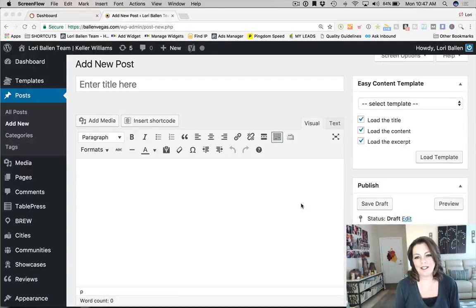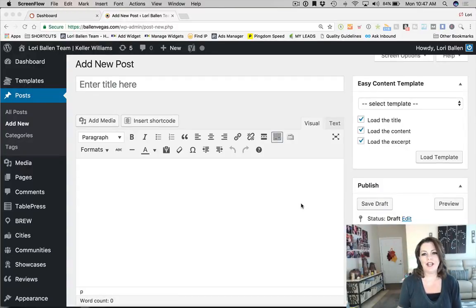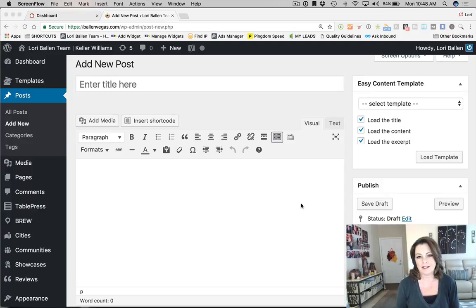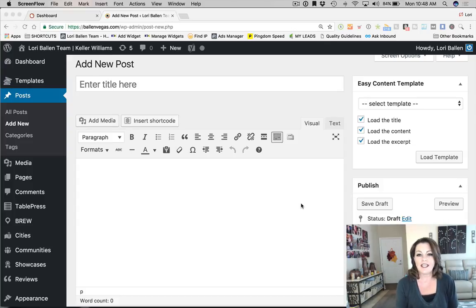Hi guys, I'm Lori Ballen and in today's video we're going to learn how to search engine optimize a blog post. I'm going to show you top to bottom best practices in how you would apply on-page SEO, which stands for search engine optimization — techniques that will help you rank on the search engine.